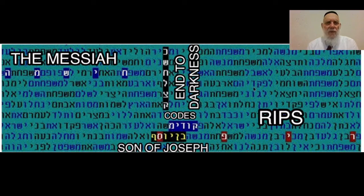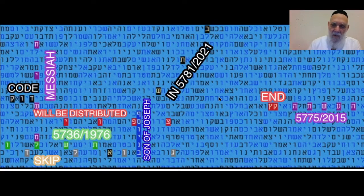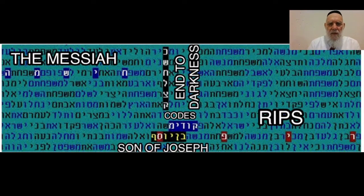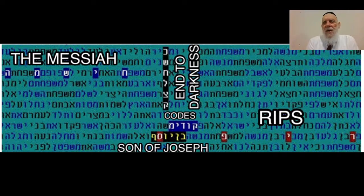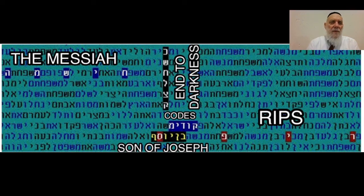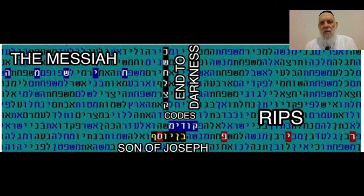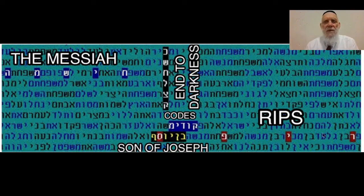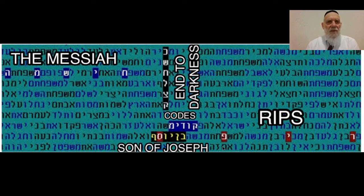Very, very important: the documentary was called 'Into Darkness,' because the codes shed light on things which are going to happen. This is why the documentary was called 'End to Darkness.'